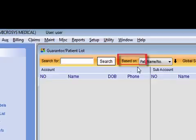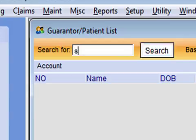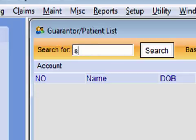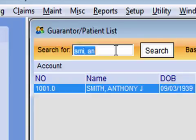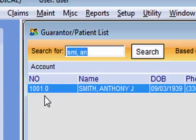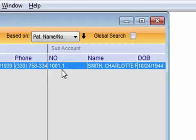Searching is easy. You can choose your based-on criteria, and the default is going to be by patient name or number — that means by patient name, last name comma first name, or by patient number, which is the patient's account number. I can also do a partial name search, like SMI for Smith and AN for Anthony. When I hit my enter key, it's the same as clicking on my search button. Based on this search, notice I have two different results.